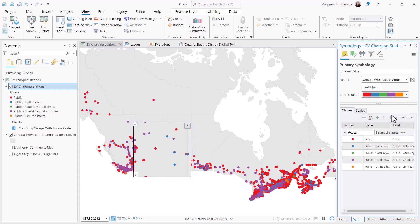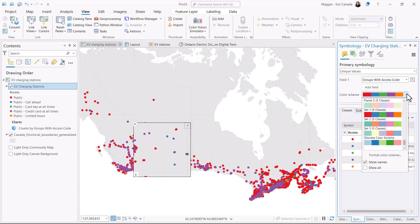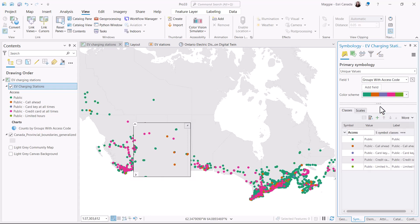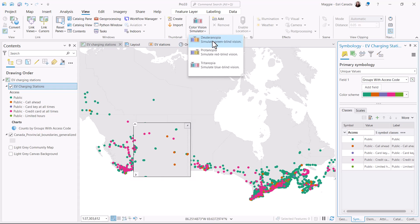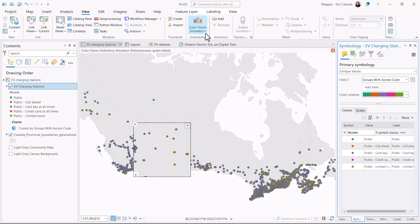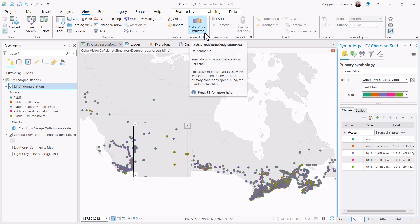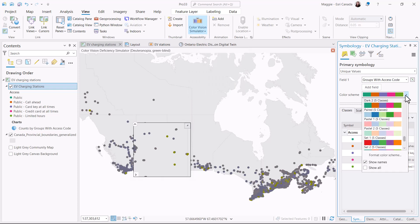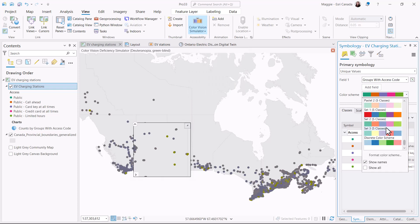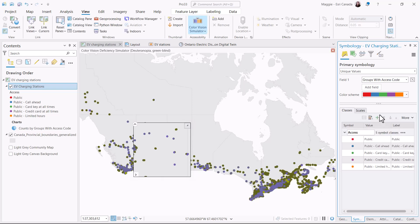This color scheme looks okay, but the purple and the red look fairly similar, so I'll go for another one. In this one I can see three distinct colors, but when I turn the Color Vision Simulator back on I'm only seeing those two colors again, so this is not a great choice. I'll keep clicking through my options.